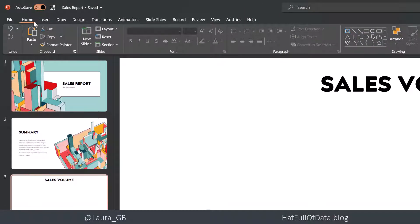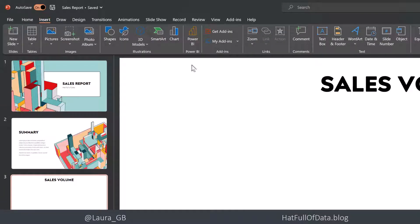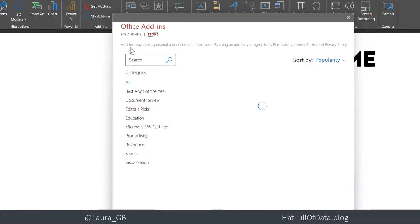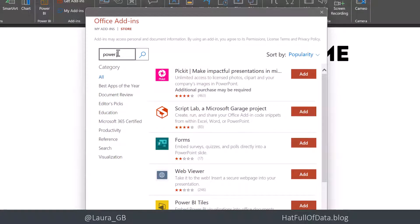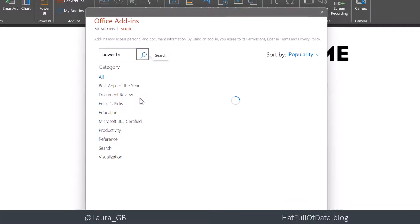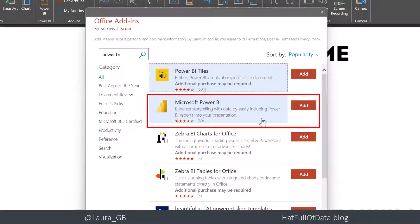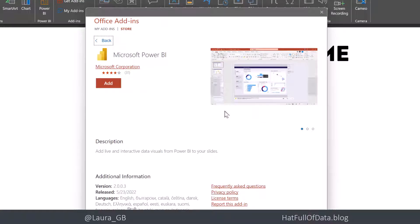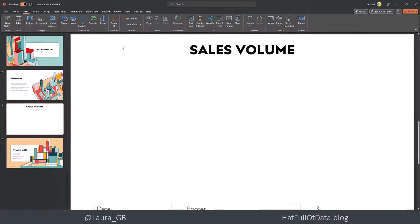We're going to go to the insert ribbon, and I've got a Power BI button there. If you haven't got a Power BI button, you can click on get add-ins and search for Power BI. It's the second one down — this one that says Microsoft Power BI. If you click on it, it'll give you more information about it, and you can click add, and then you will get this button up here.